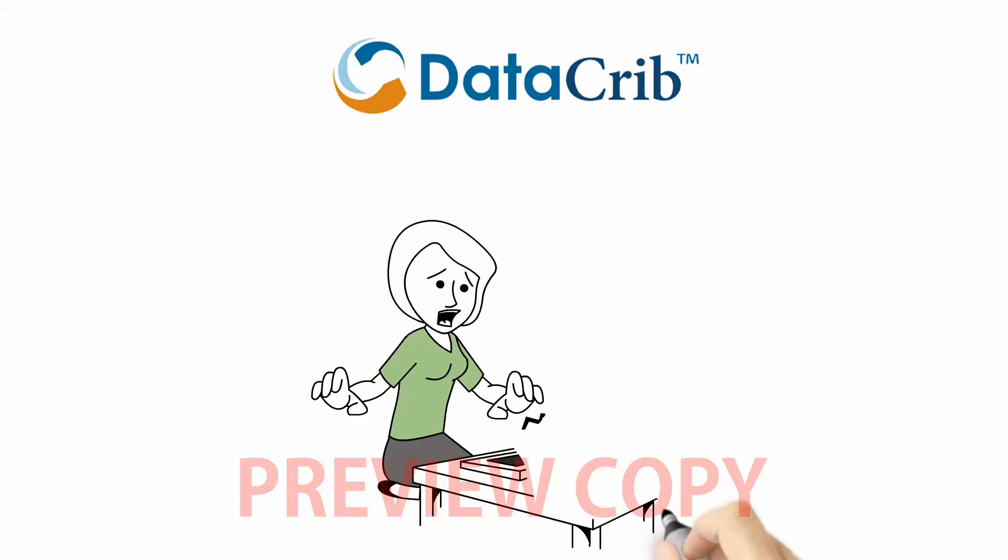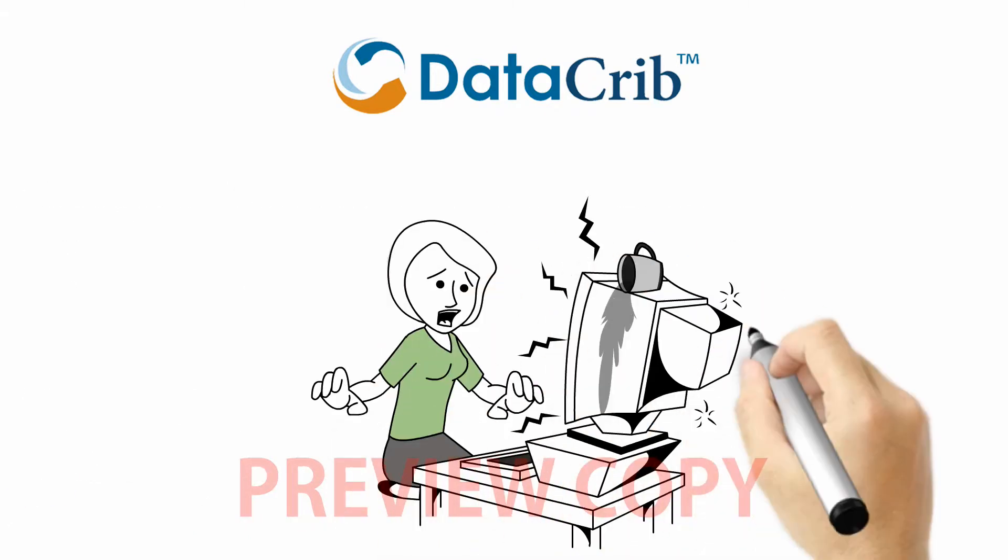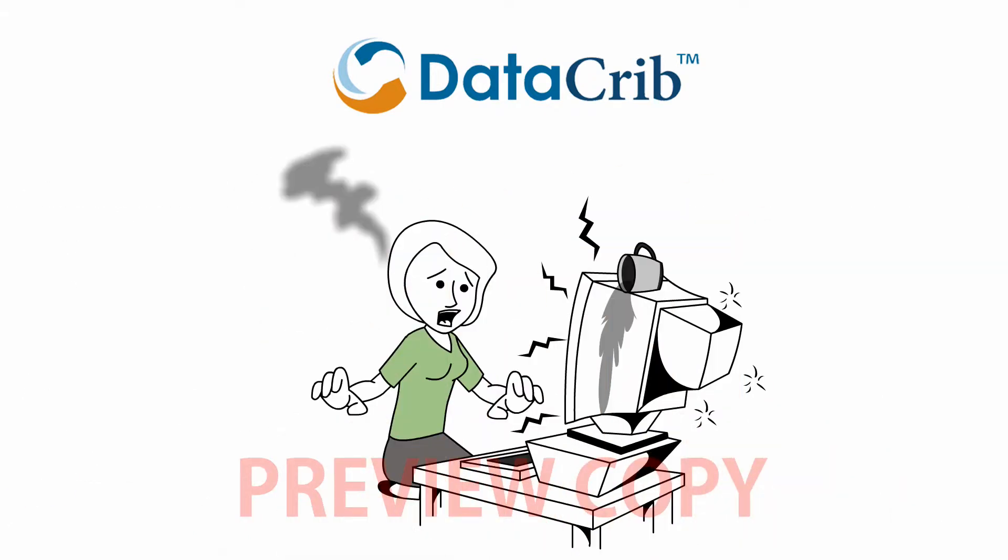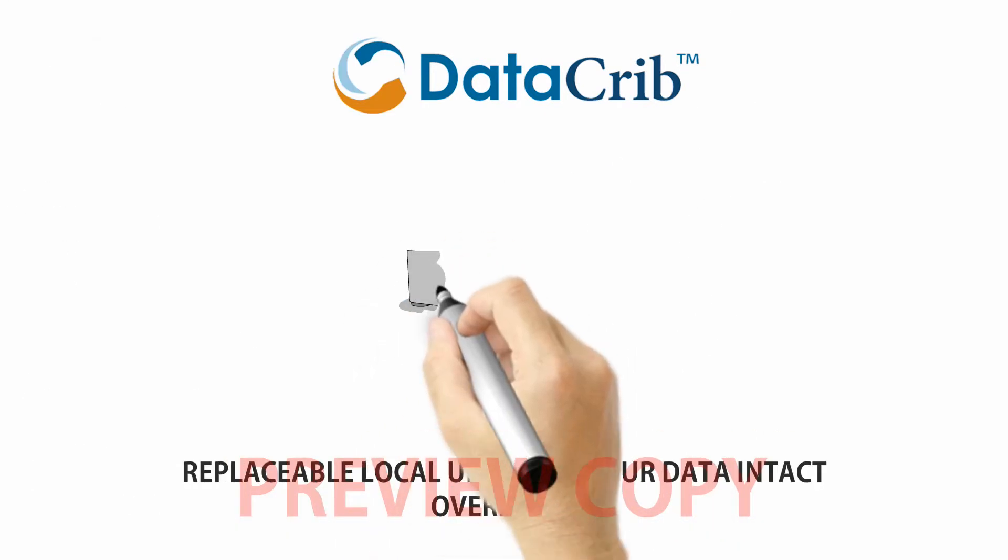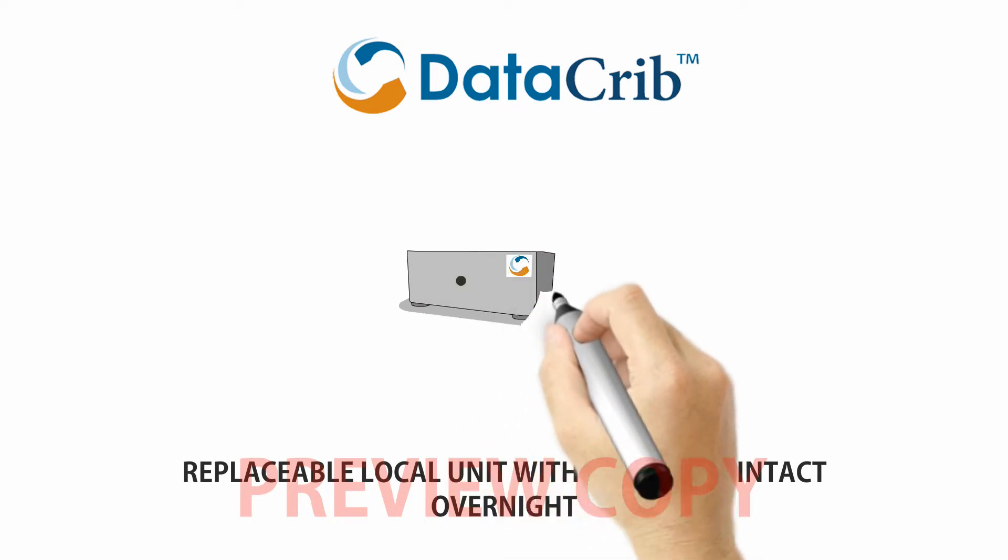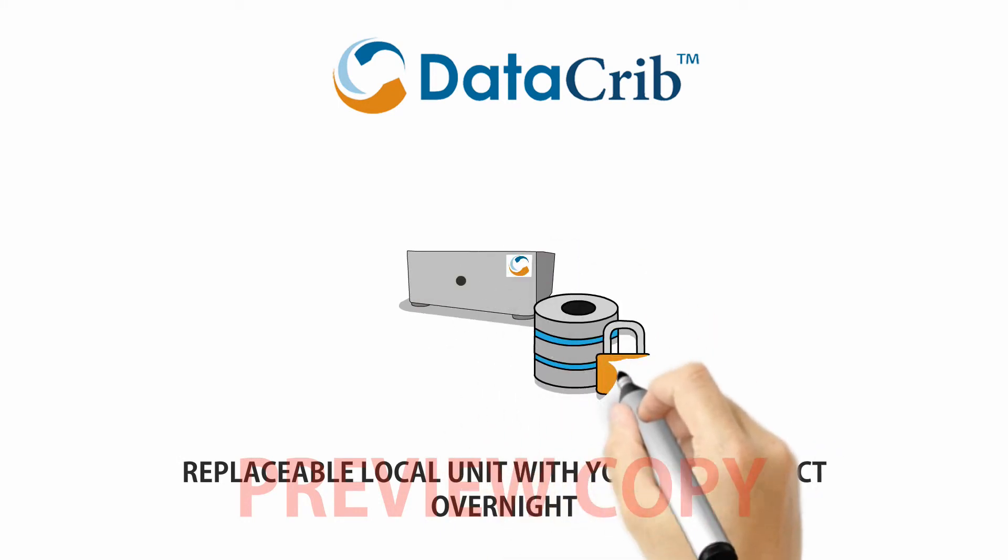if your local storage breaks for any reason, at any time, we will replace the unit with your data intact, overnight.